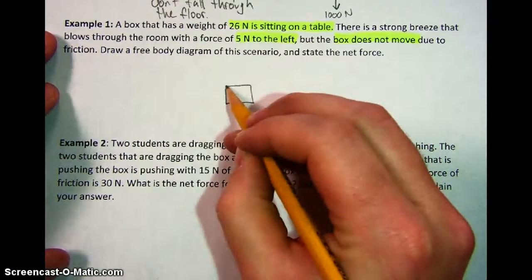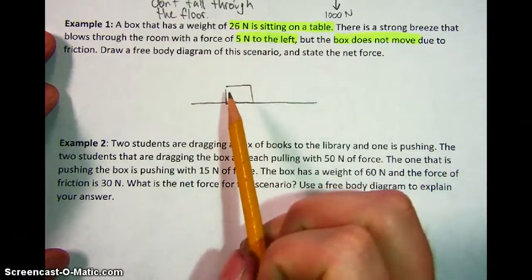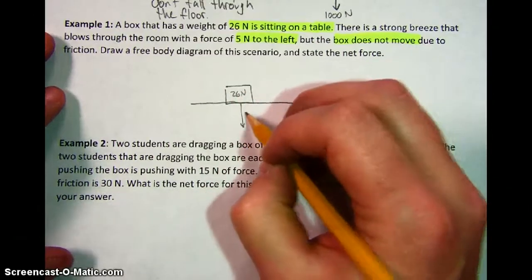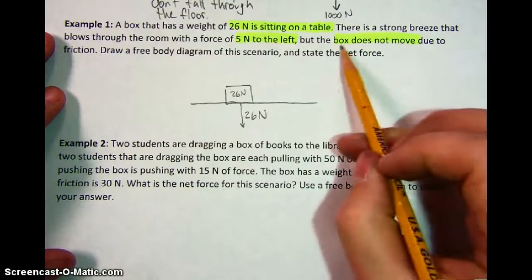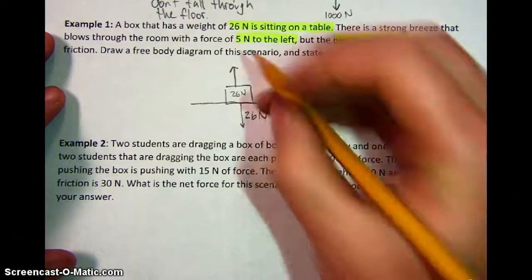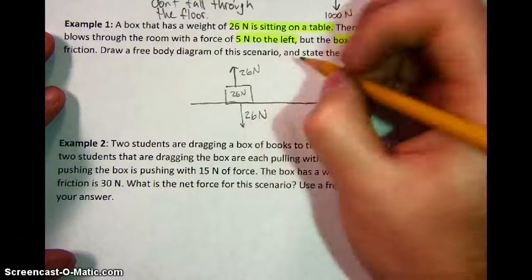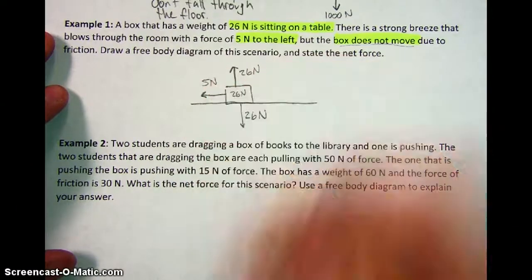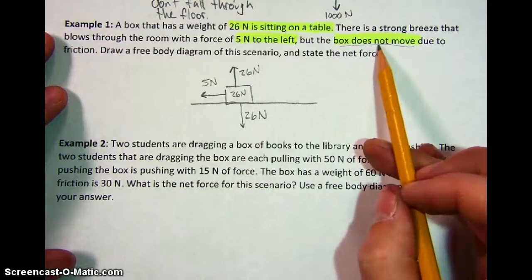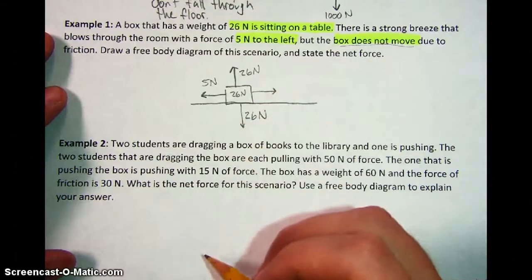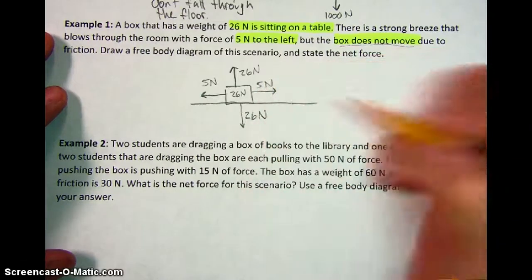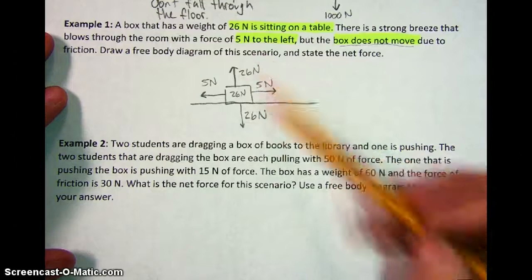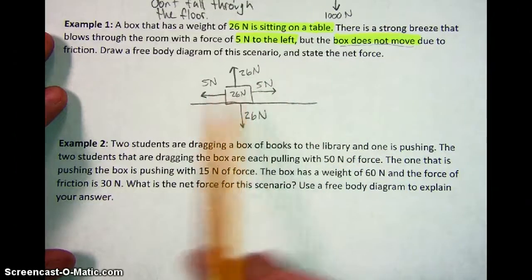I'm going to start with the box sitting on a table. The first piece of information given was 26 newtons, so I'll label the box and draw an arrow showing the force pushing down with 26 newtons. Because this box is not moving, I know that normal force has to be pushing back with the exact same amount — 26 newtons. The question said there's a breeze pushing 5 newtons to the left, so this arrow represents the wind pushing left. Since the box is not moving it has to be balanced, meaning friction pushes back with the exact same 5 newtons. All up-down forces cancel — 26 and 26 — and the left-right forces cancel too — 5 newtons and 5 newtons.